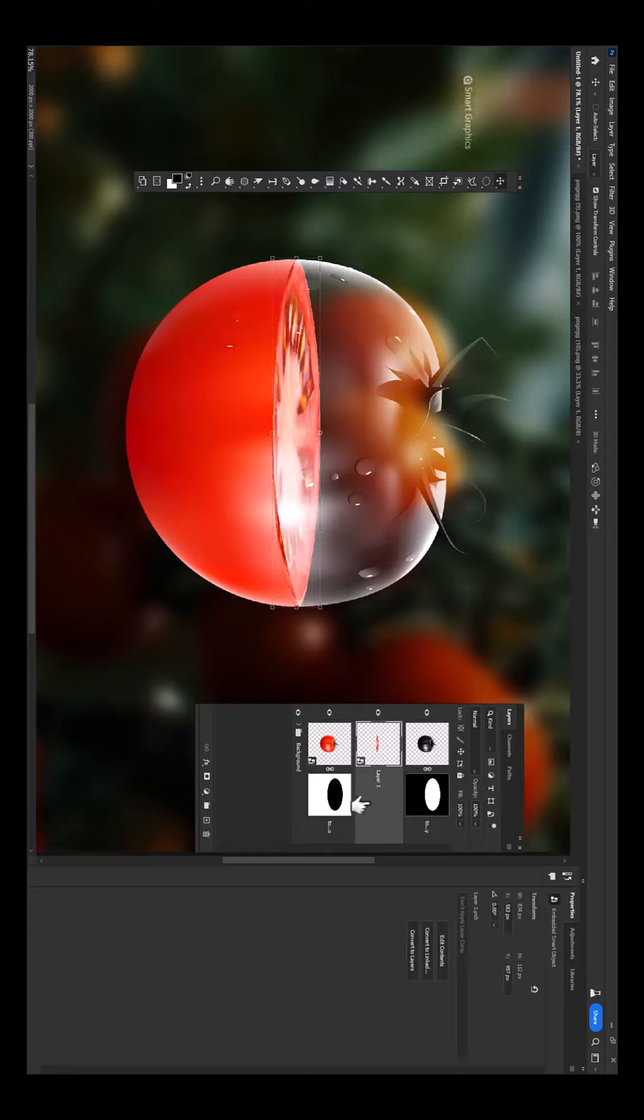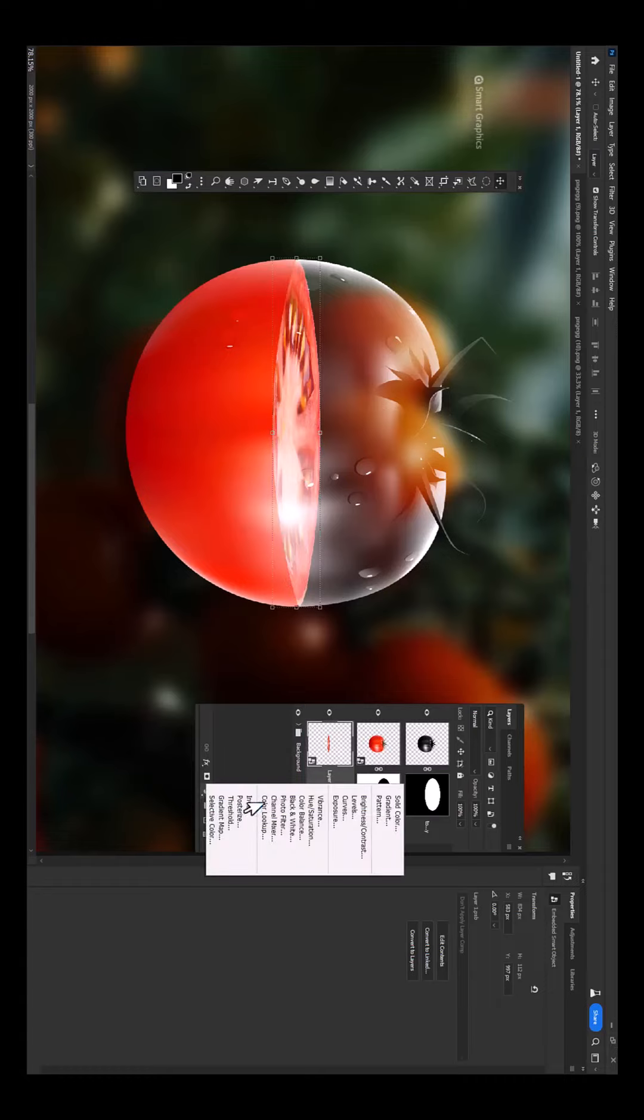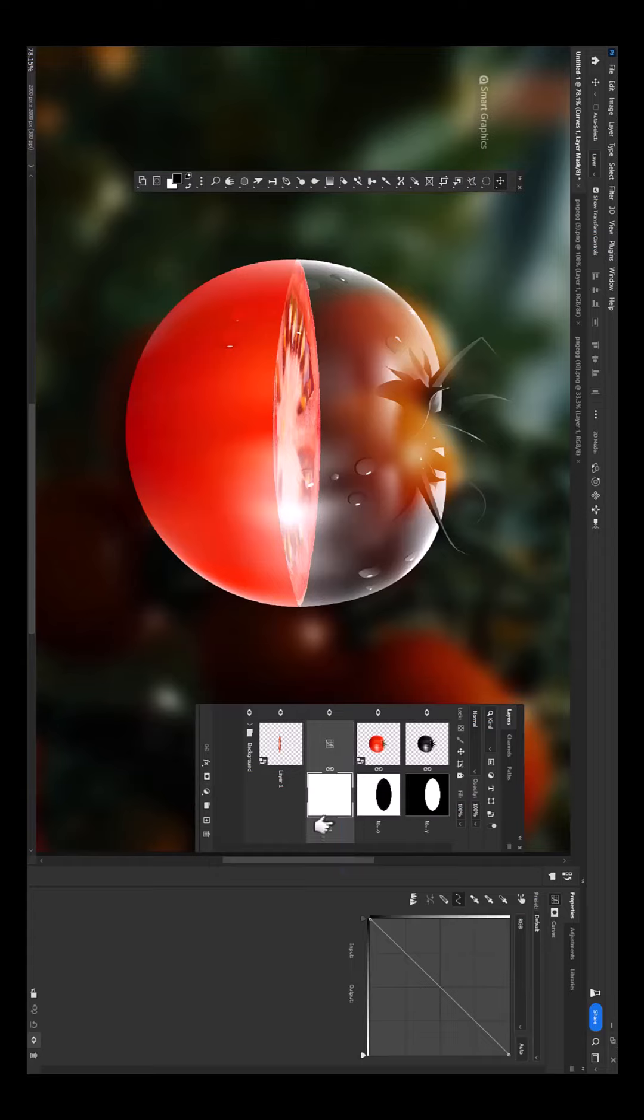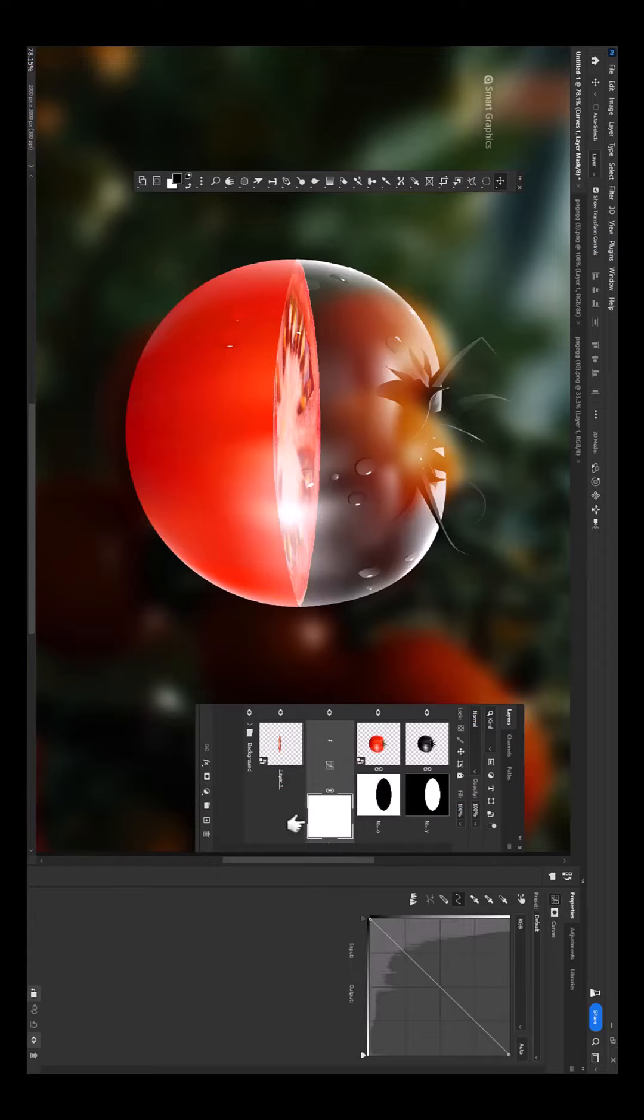Drag this layer to bottom. Create a curves adjustments layer. Hold Alt and clip mask it to bottom layer. Make image darker.